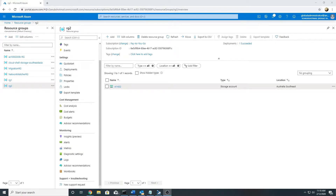Hello everyone. In my last video we saw how to manage access to storage using access keys and shared access signature. We also saw what benefits shared access signature provides over access keys. We generated shared access signature at account level and also at service level, for example for a particular blob, and tried to access it from Storage Explorer.